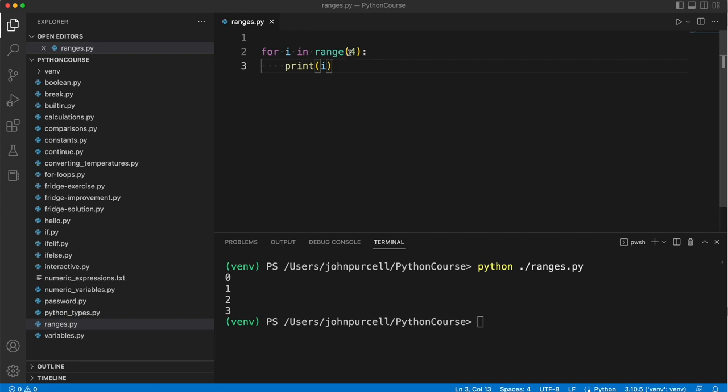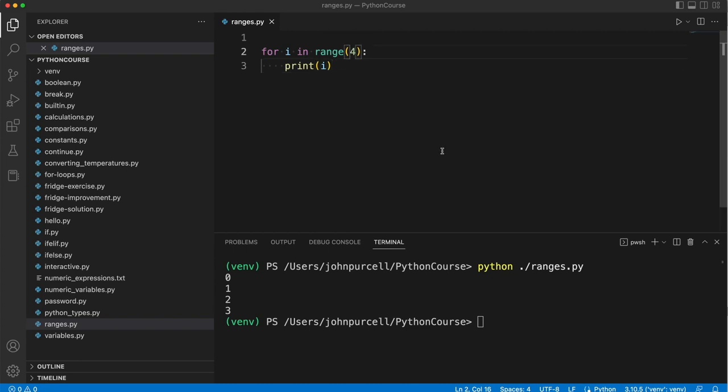Now there are more arguments that we can pass to the range function. So one thing we can do is specify the start of the range. So let's say I don't want my range to start at 0. I want it to start at 1.